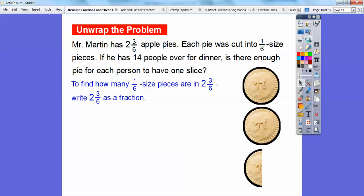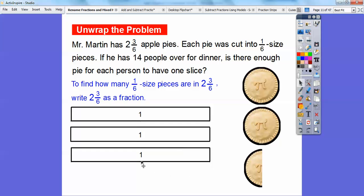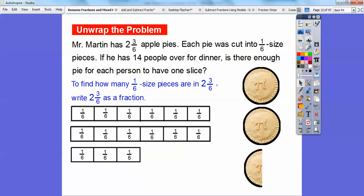I'm going to pull out some fraction bars. Here are fraction bars of 1, and I pulled out 3 of them because it's 2 and 3 sixths — so I know it's over 2 but less than 3. Then I'm going to slice these fraction bars up into 6. This one I'm not going to slice the whole thing — 3 over 6 equals half of that fraction bar right there.